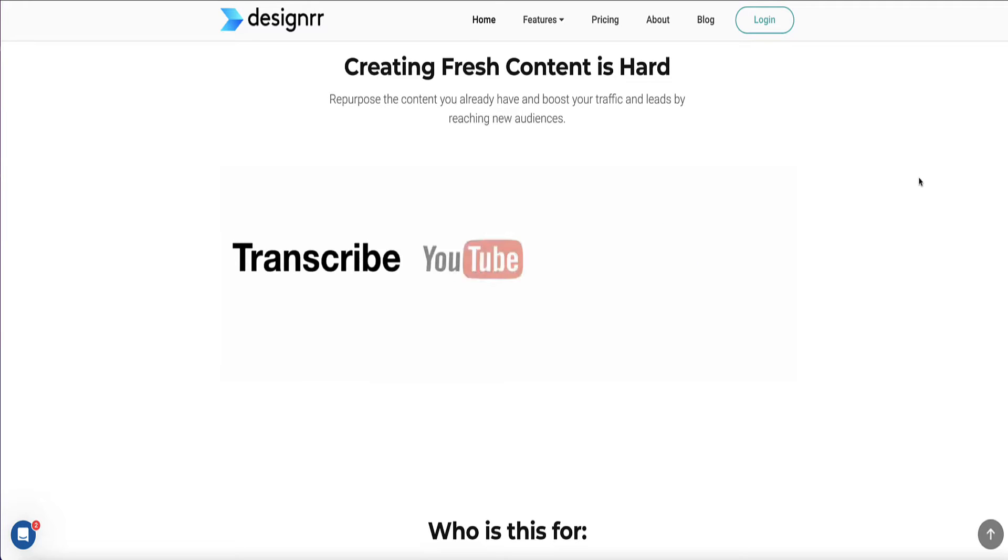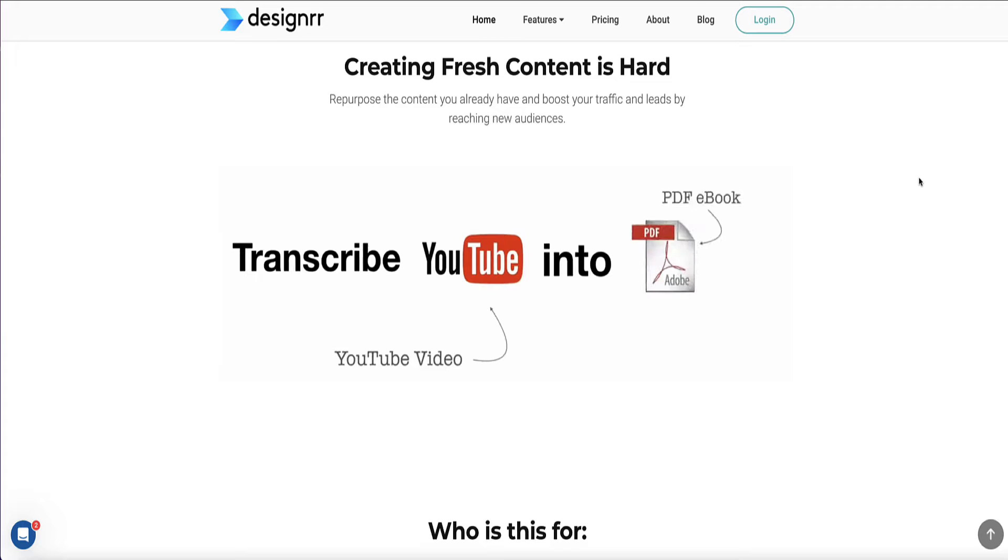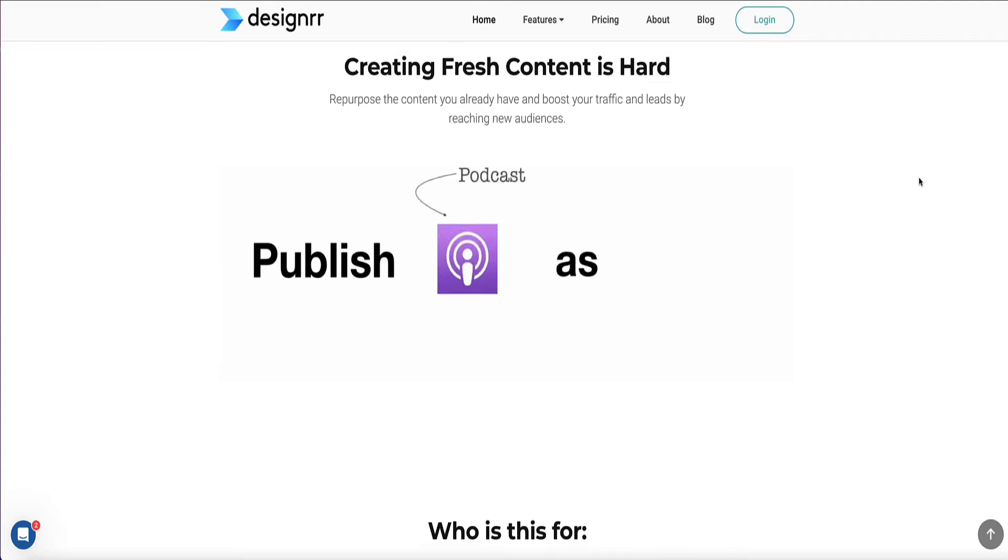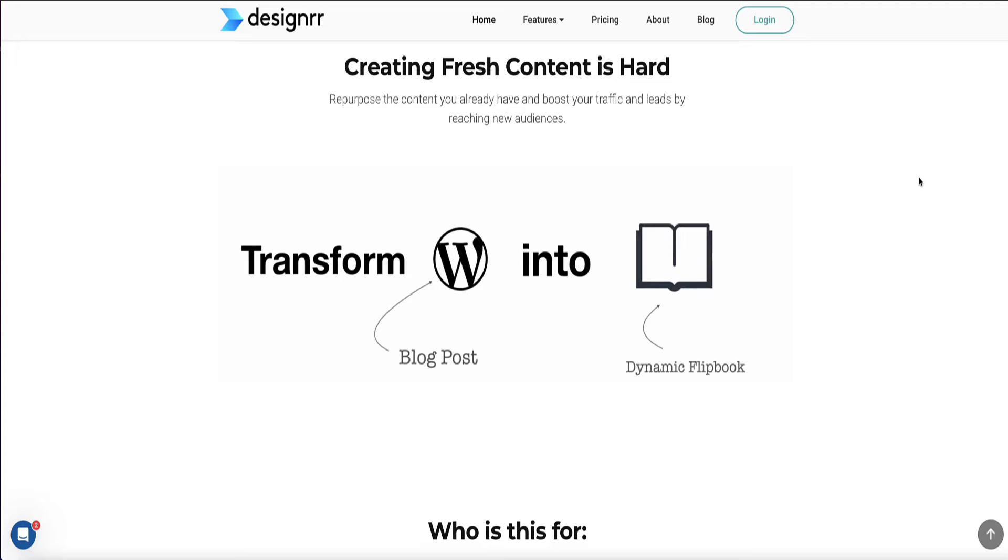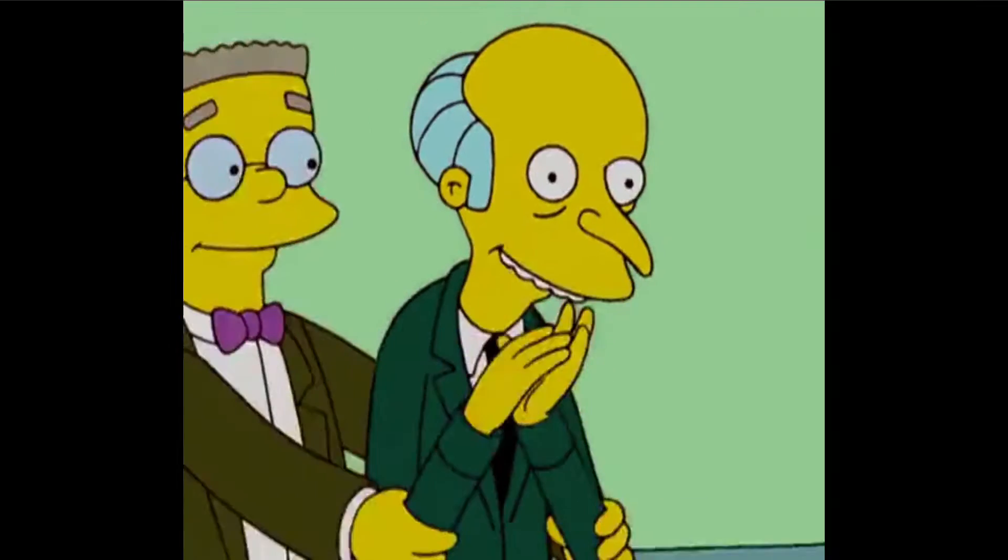For example, turning your YouTube videos or podcasts into blog posts. You can also directly publish your eBooks to the Amazon Kindle store, and you can even use Designer to turn your eBooks into an audiobook.